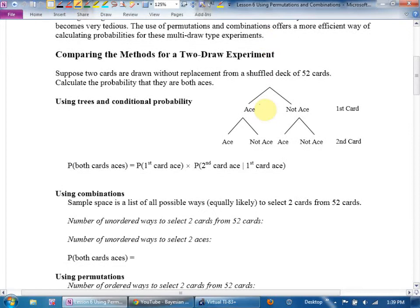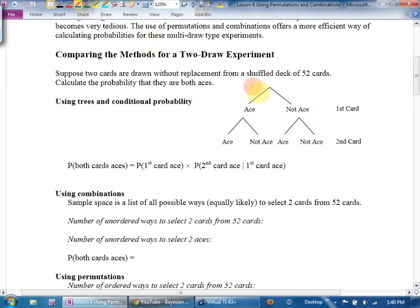We're going to start by looking at two cards, getting an answer, and seeing if we can get that same answer using permutations and combinations. Suppose two cards are drawn without replacement from a shuffled deck of 52 cards — calculate the probability they're both aces. Let's fill in the tree: ace, not ace; ace, not ace; ace, not ace. How many aces are there in the deck? Four out of 52, and 48 out of 52.